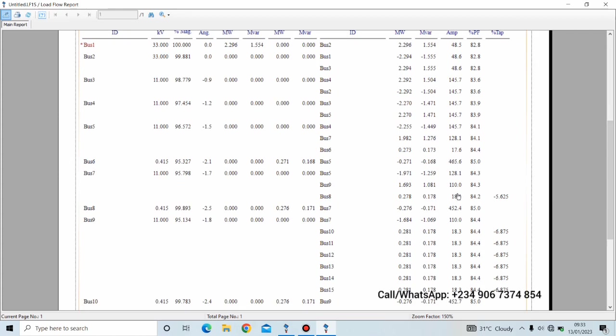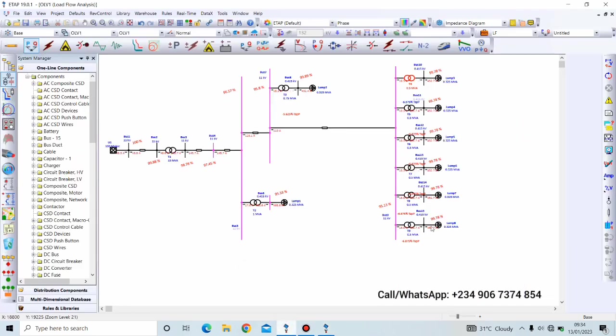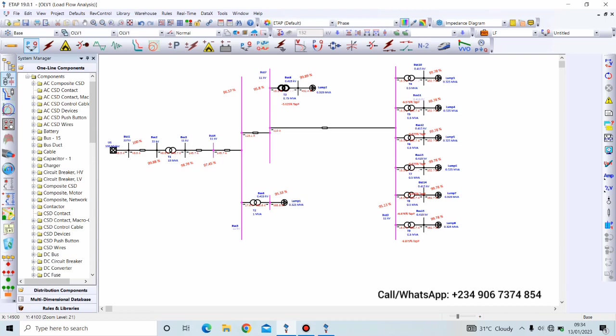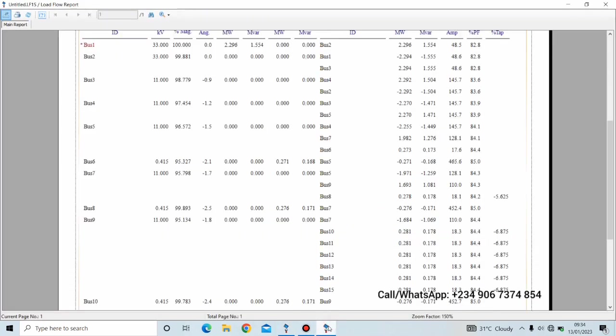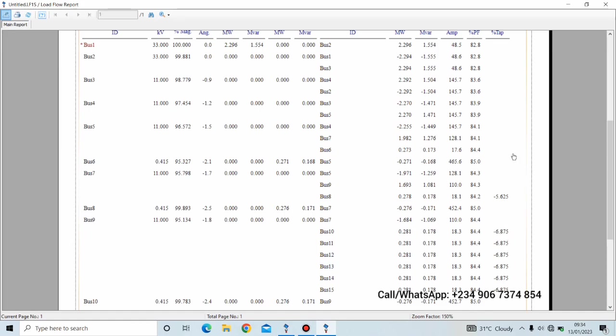We're having a minus five point six two five percent tap. So if we go to ETAP this is bus eight, and if we should check it up, this is it, minus five point six two five, meaning the result is accurate. Now we also have for the others, 10, 11, 12, 13, 14, 15, as minus six point eight seven five percent. Now if we check, you can see each of them is minus six point eight seven five percent tap on the primary.